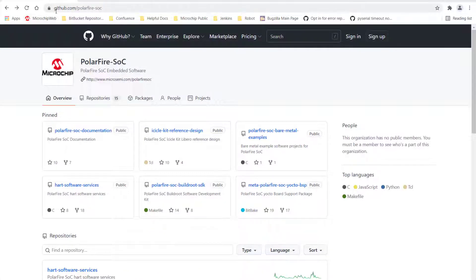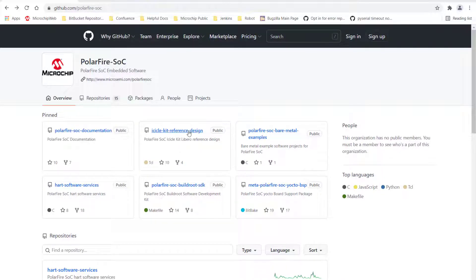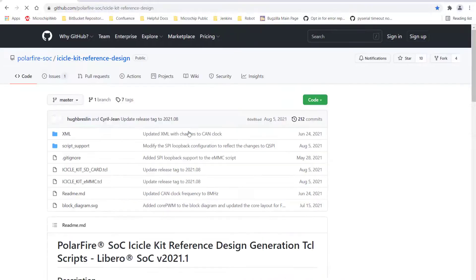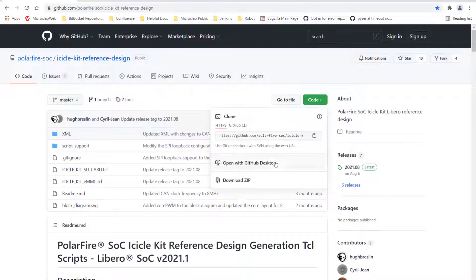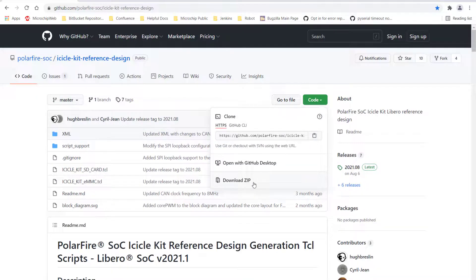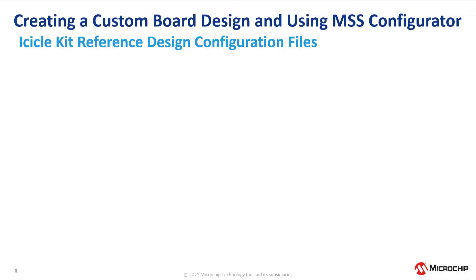Next, navigate to github.com/polarfire-SOC and download a copy of the icicle kit reference design from the icicle kit reference design repository. Once the zip is downloaded, extract the files so they can be accessed.